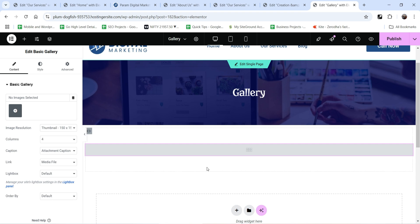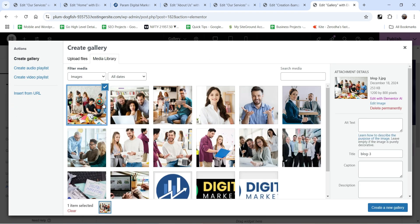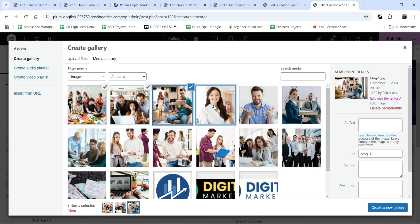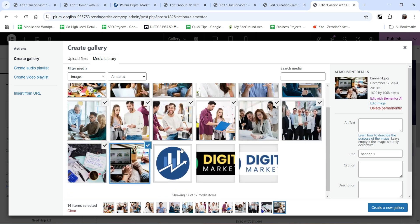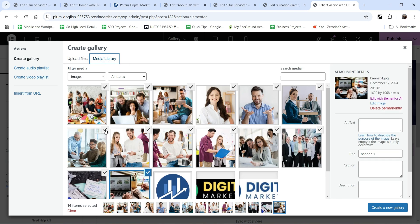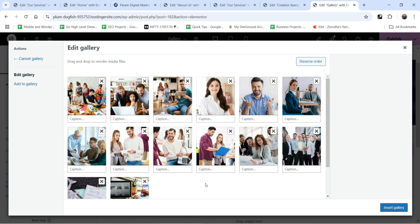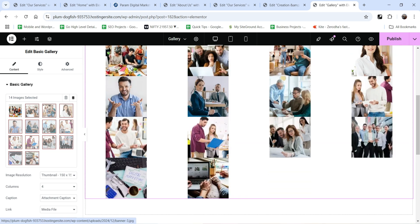You can use different layouts in the gallery, so let's start with the basic gallery. Drag it and drop it here and you will see the option to add images to the gallery. Click on the plus sign and we will add some images. I have already uploaded some images from previous videos, so I'm going to select all these images. If you want to upload, you can simply go to 'Upload' and upload files from your computer. Click on 'Create a New Gallery' and then click on 'Insert Gallery'.